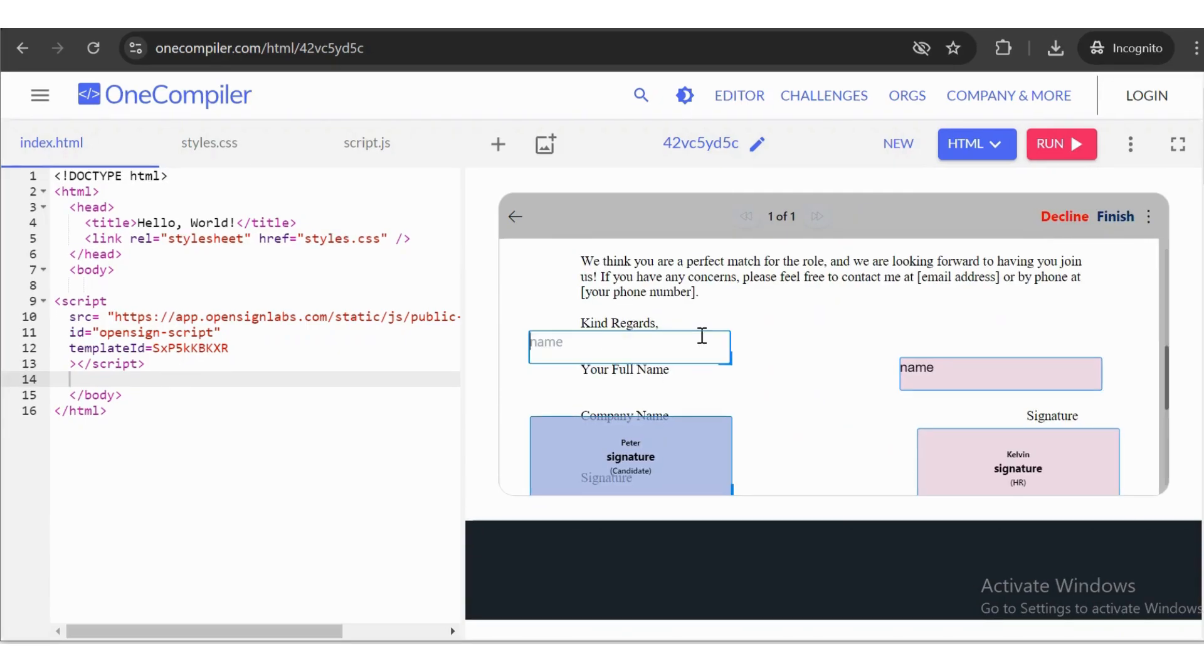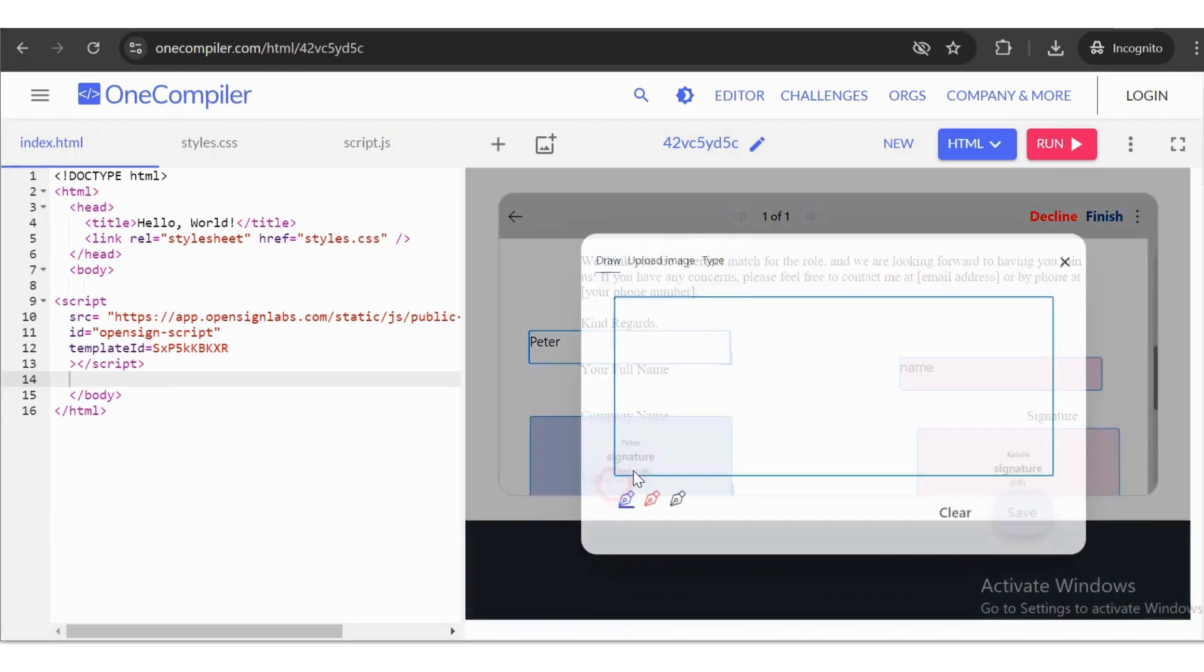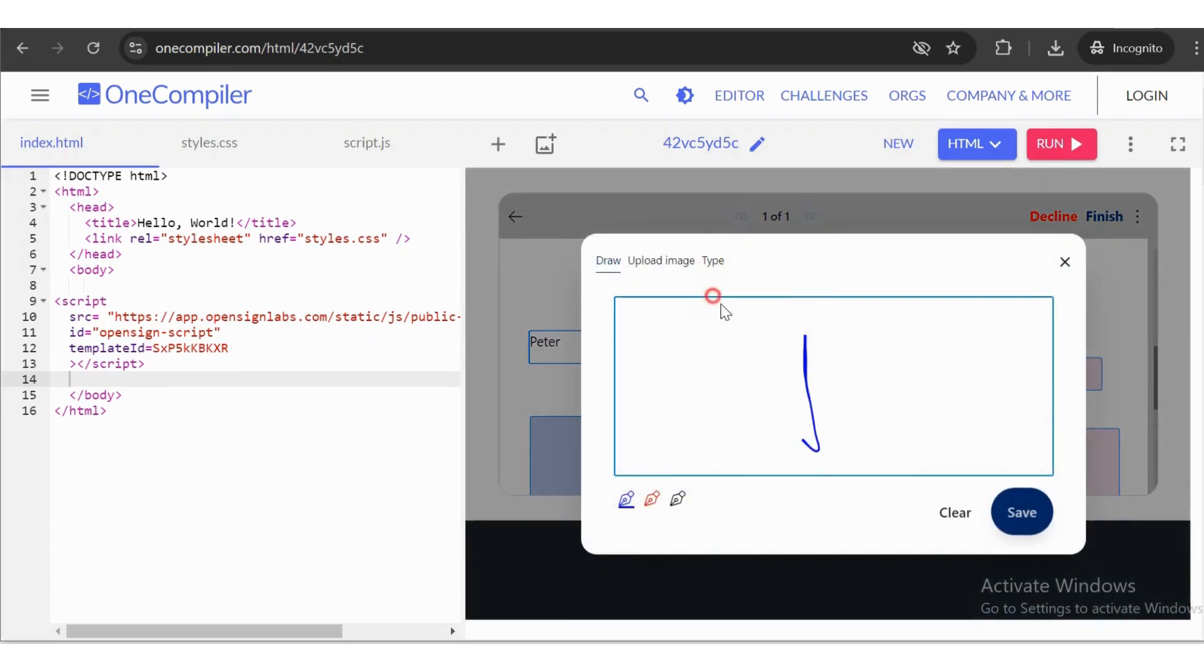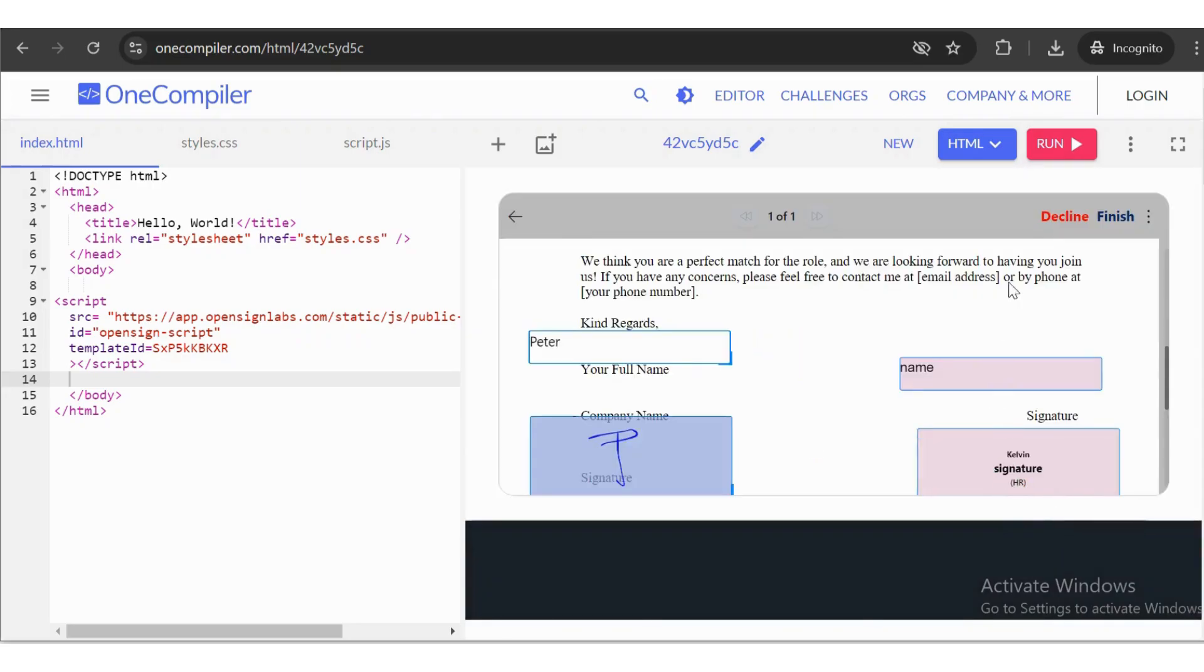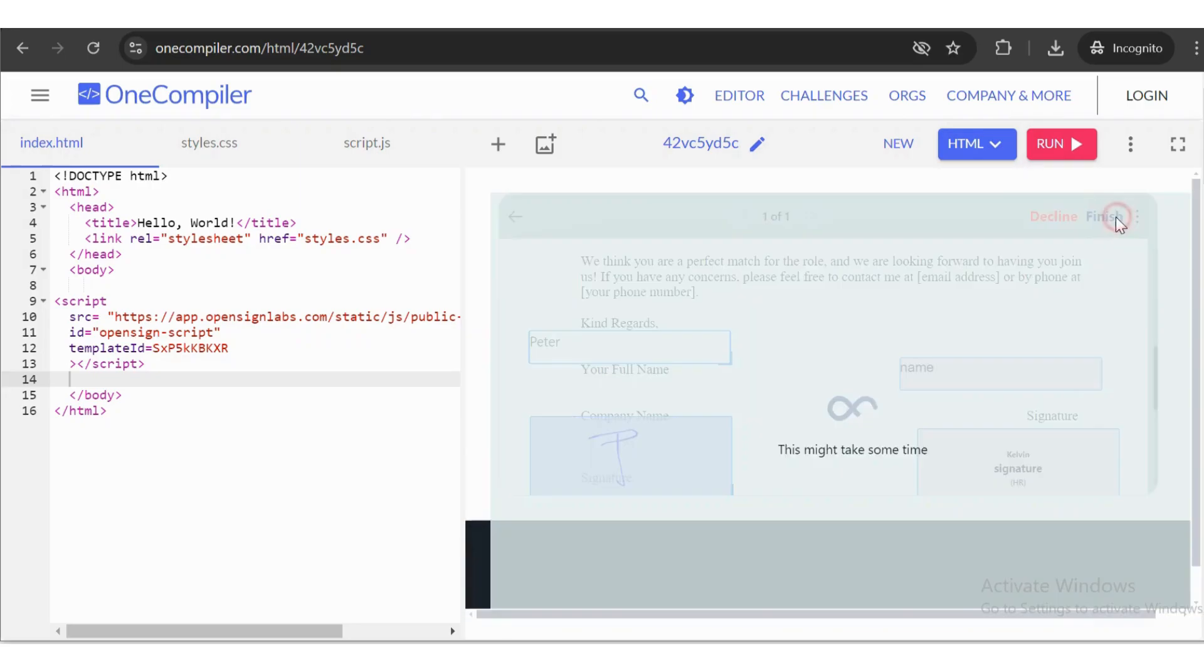Fill in the required details and signature. Click the Finish button.